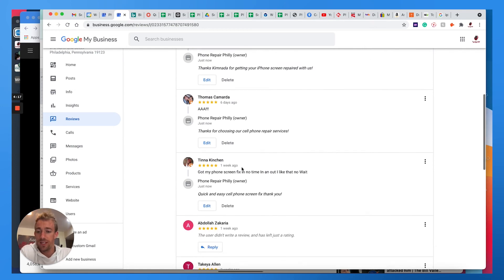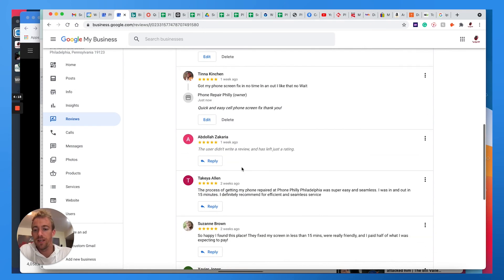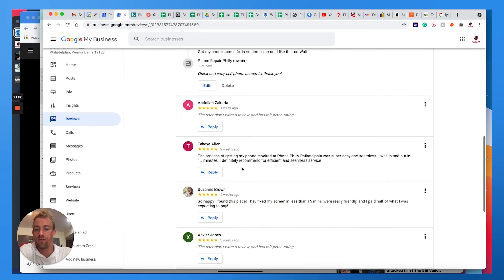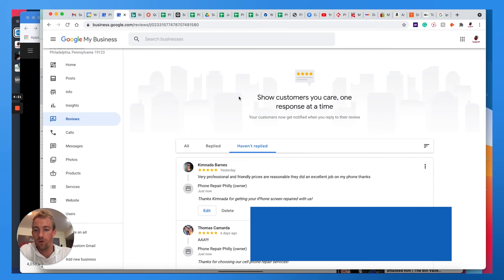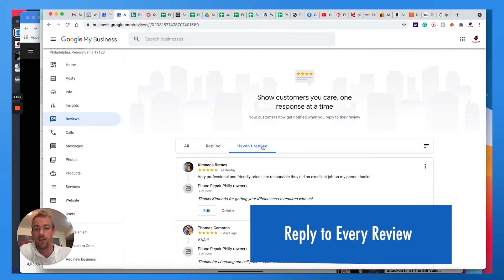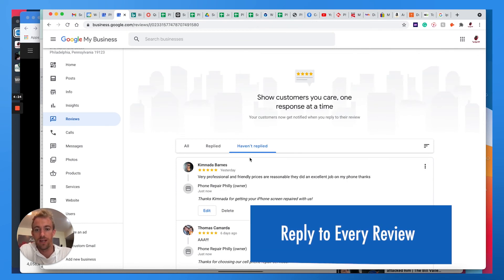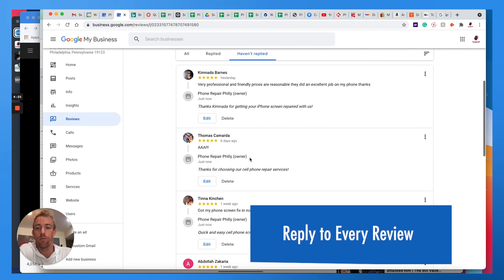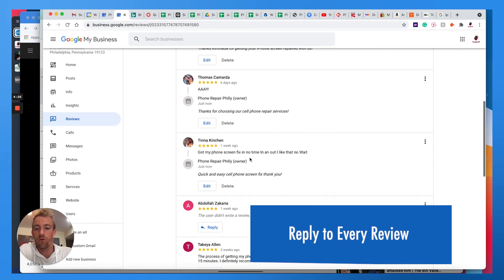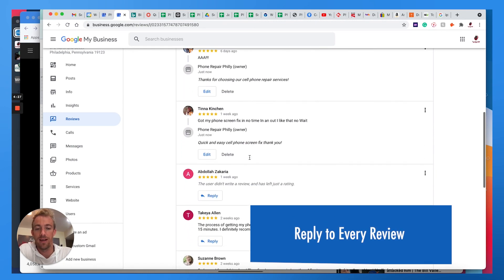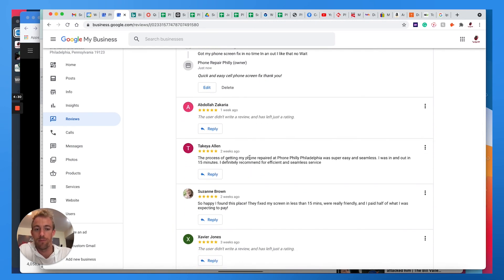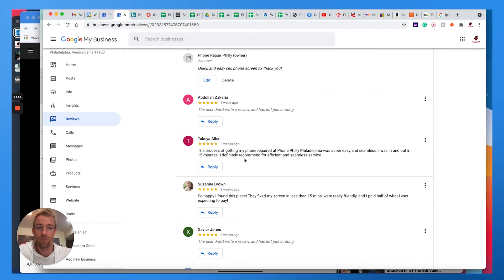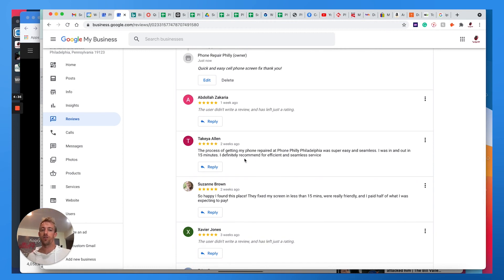So using these keywords and responding to every review is very important. Make sure you log into your Google My Business, go to the reviews that you haven't replied to yet, and reply to every single one, good or bad. Don't lash out on customers, respond with a positive tone and use keywords in that review response.